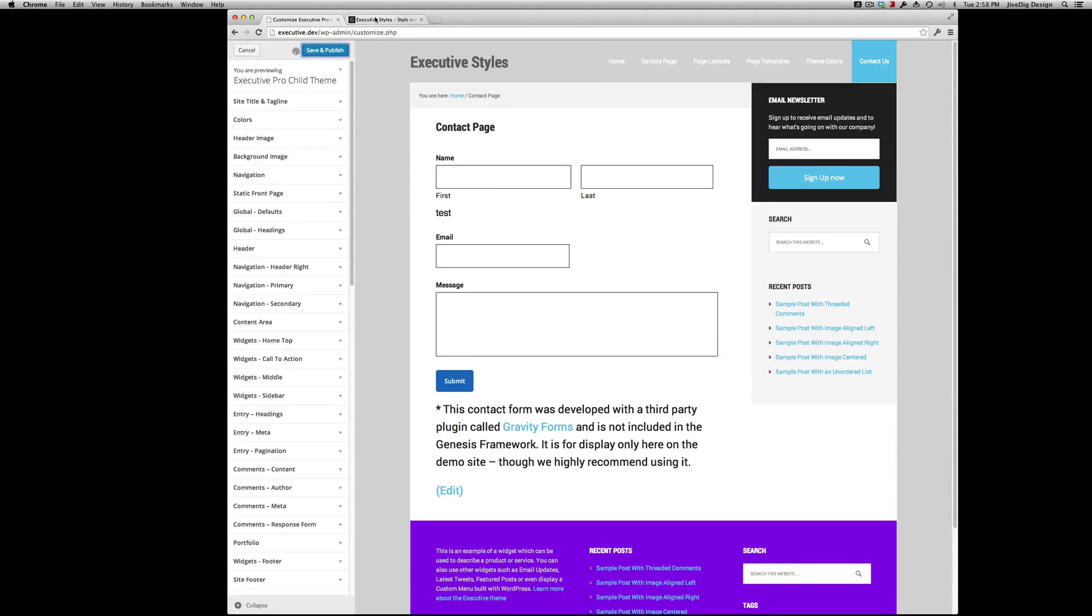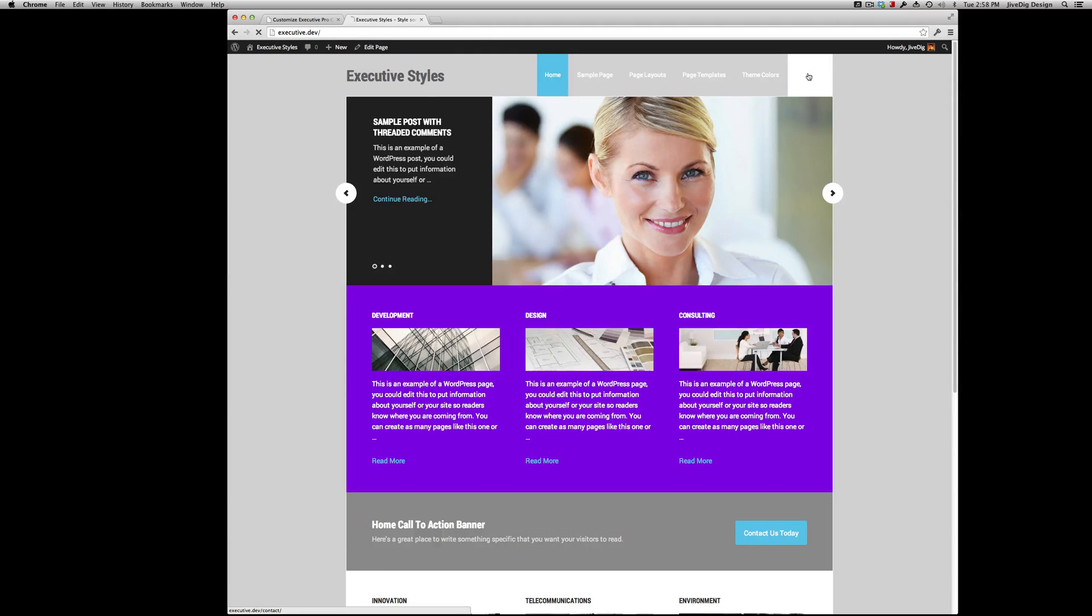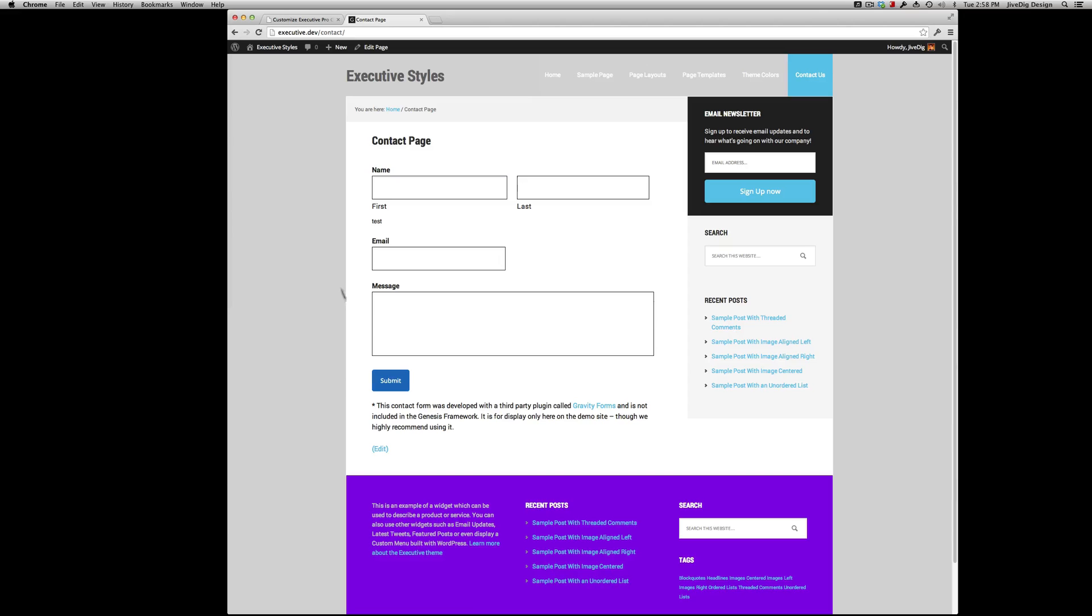Hover as well. That's really it. Save it and publish it. Refresh here. Show you. There's our changes on our live site.